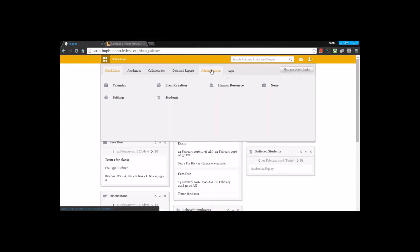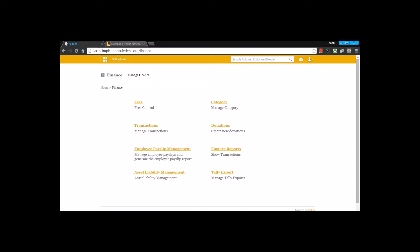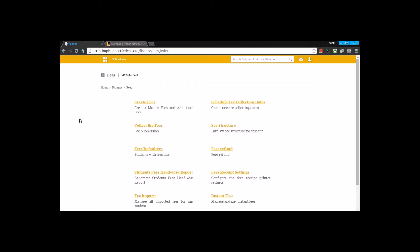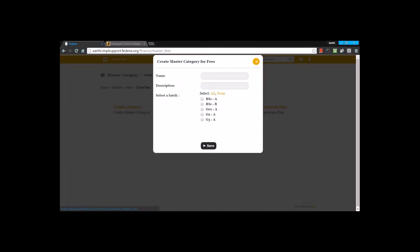We can find the finance module under administration. Under the finance module, the first thing we will look at is fees. Here we will see how to create a fee structure, how to schedule fee collections, and how to collect fees from students. Under 'create fee', the first step is the creation of a master category.